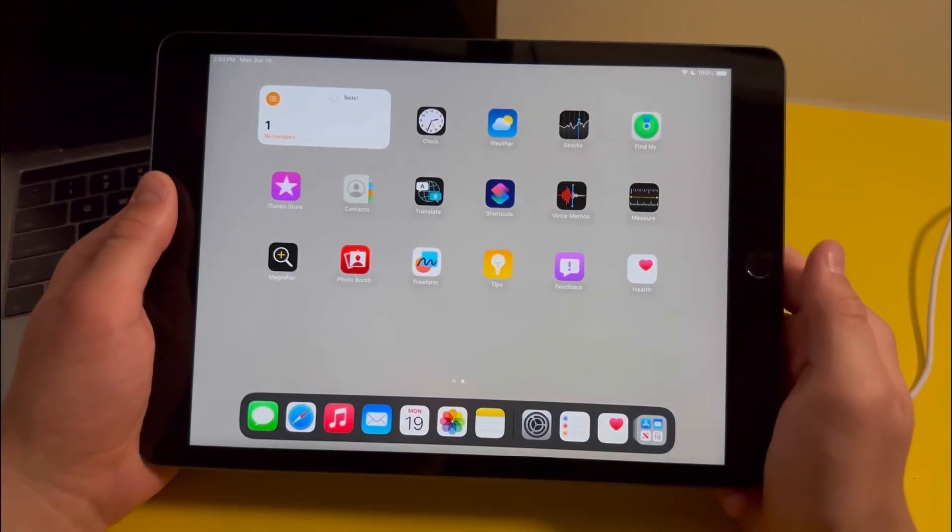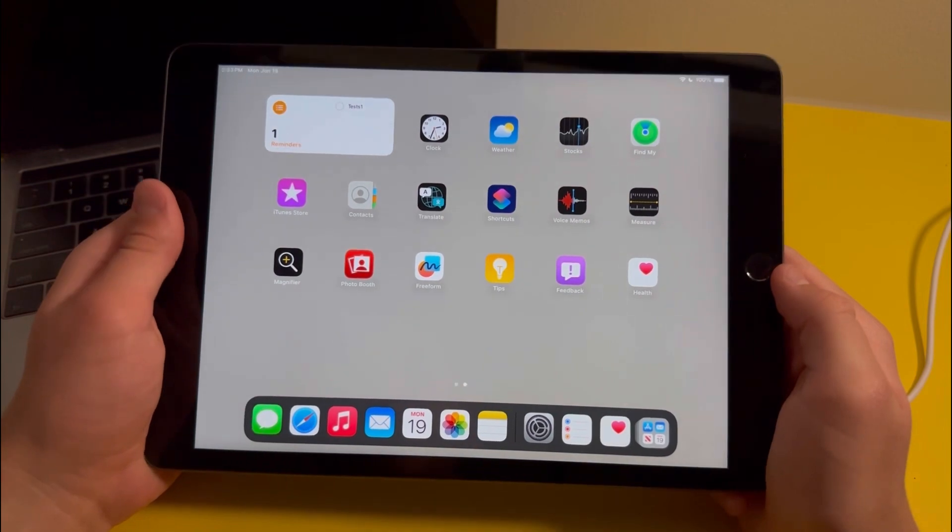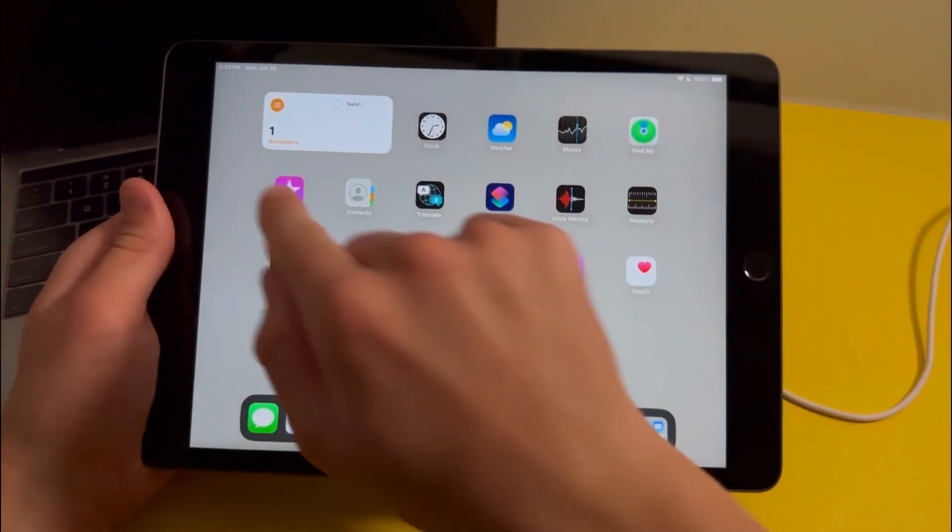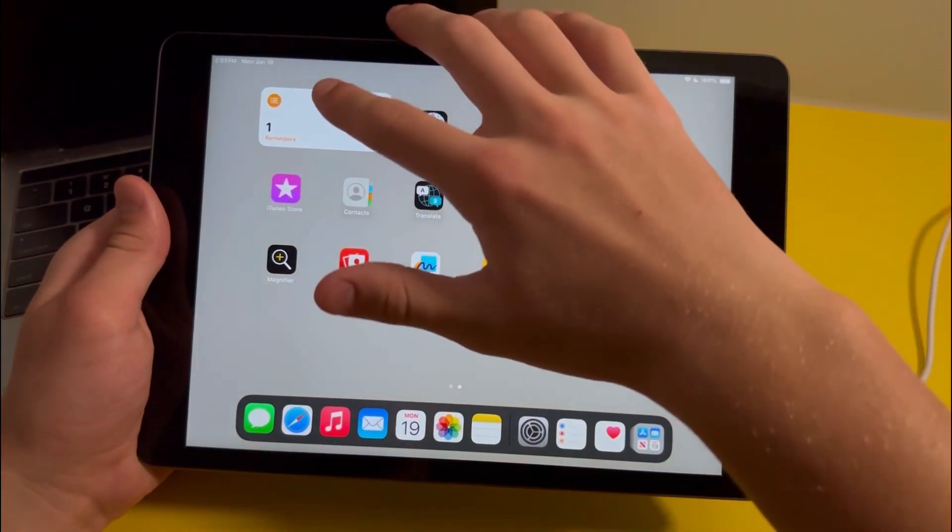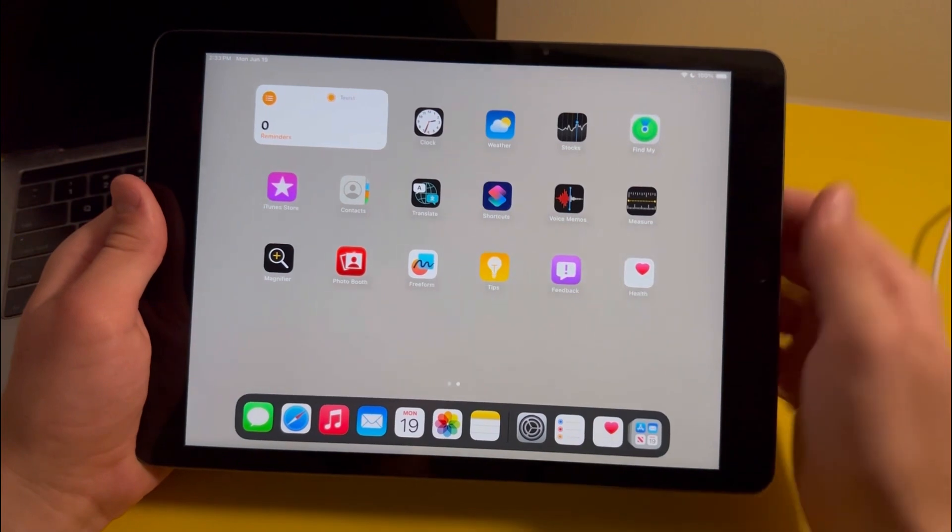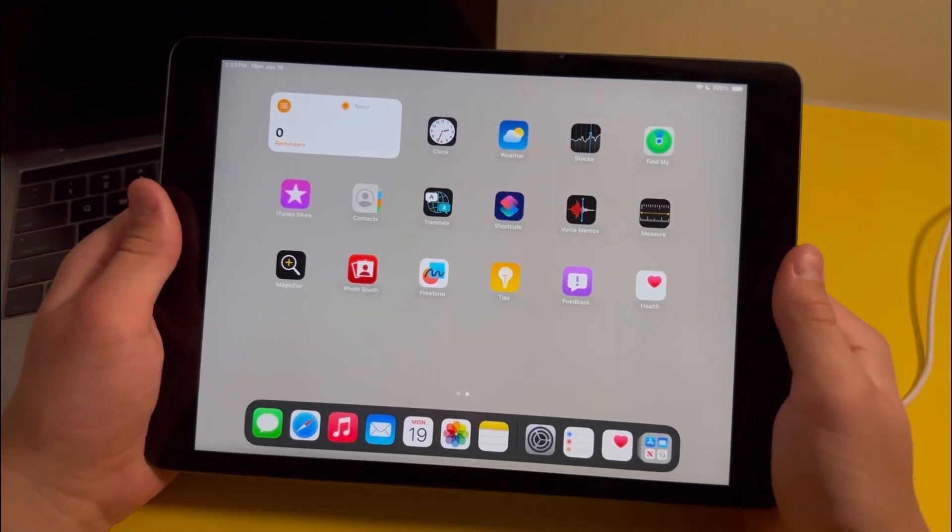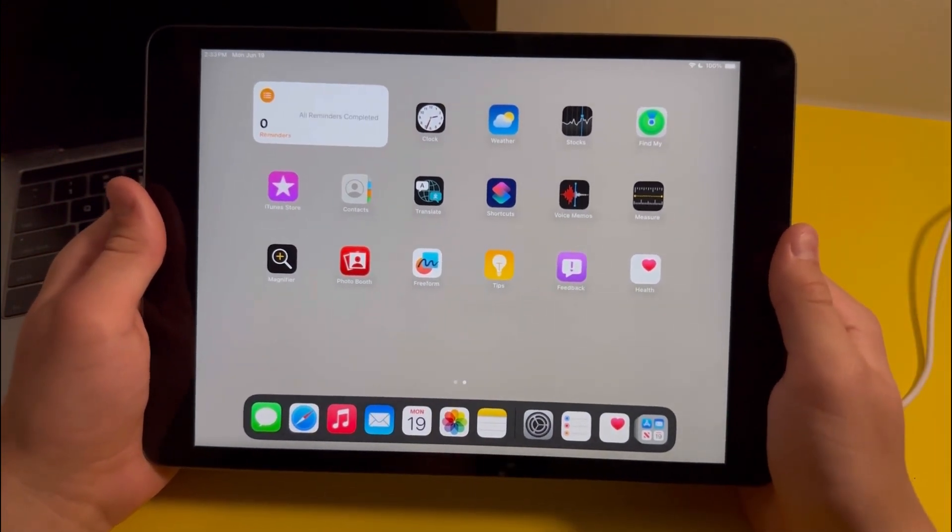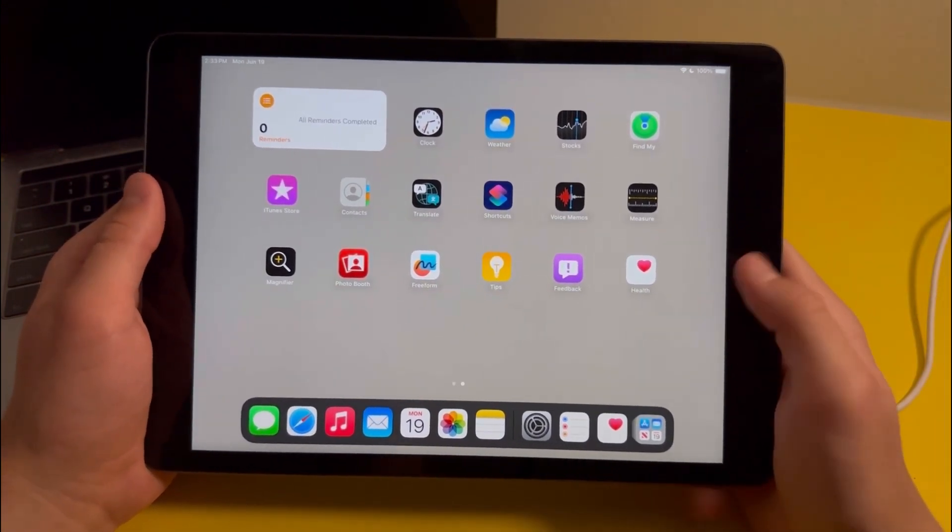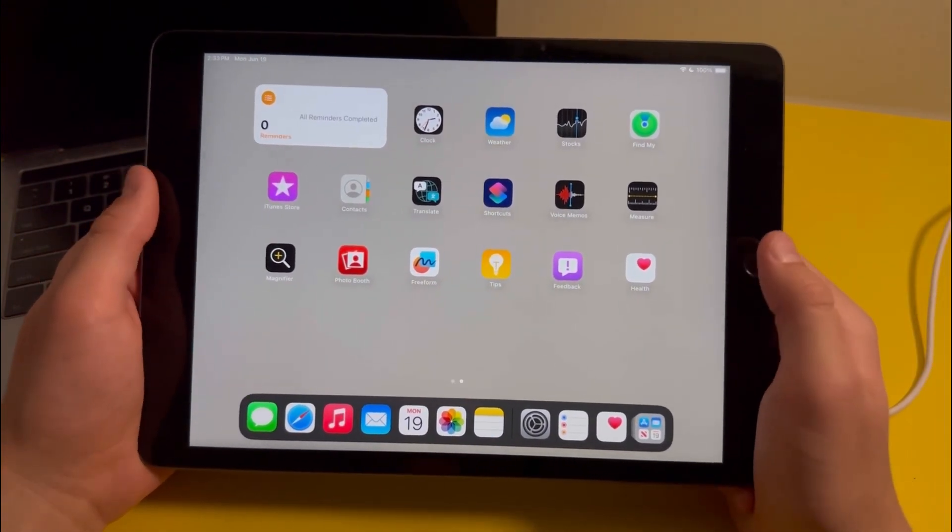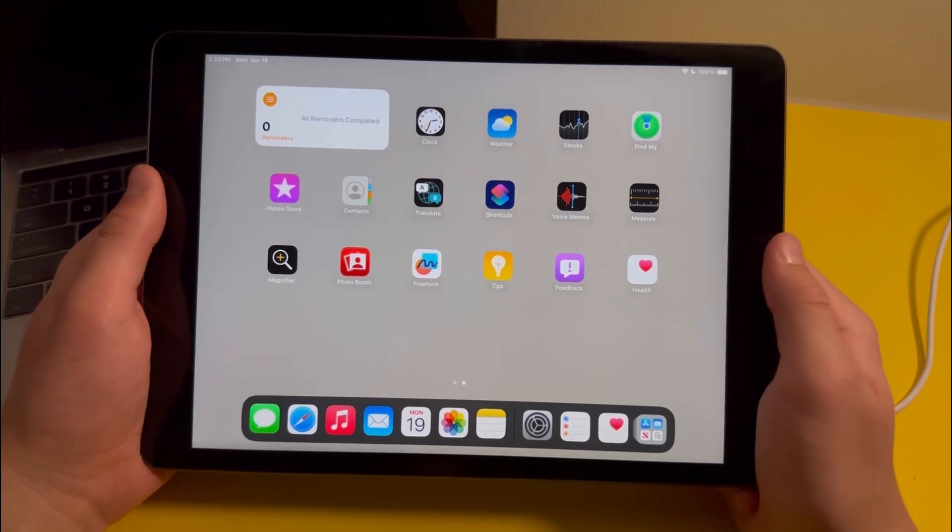Another feature Apple added with iPadOS 17 are these interactive widgets, which basically allow you to use a widget without actually opening the app. This feature doesn't work very well right now, but once the update is released it should work a lot better.